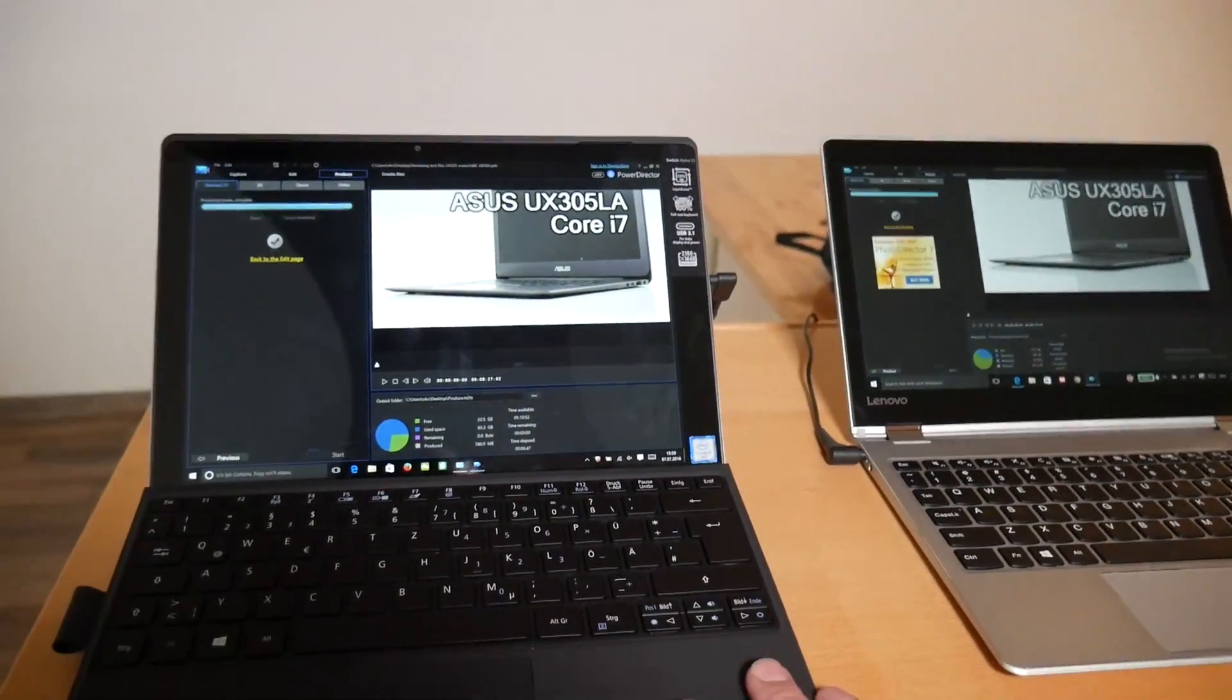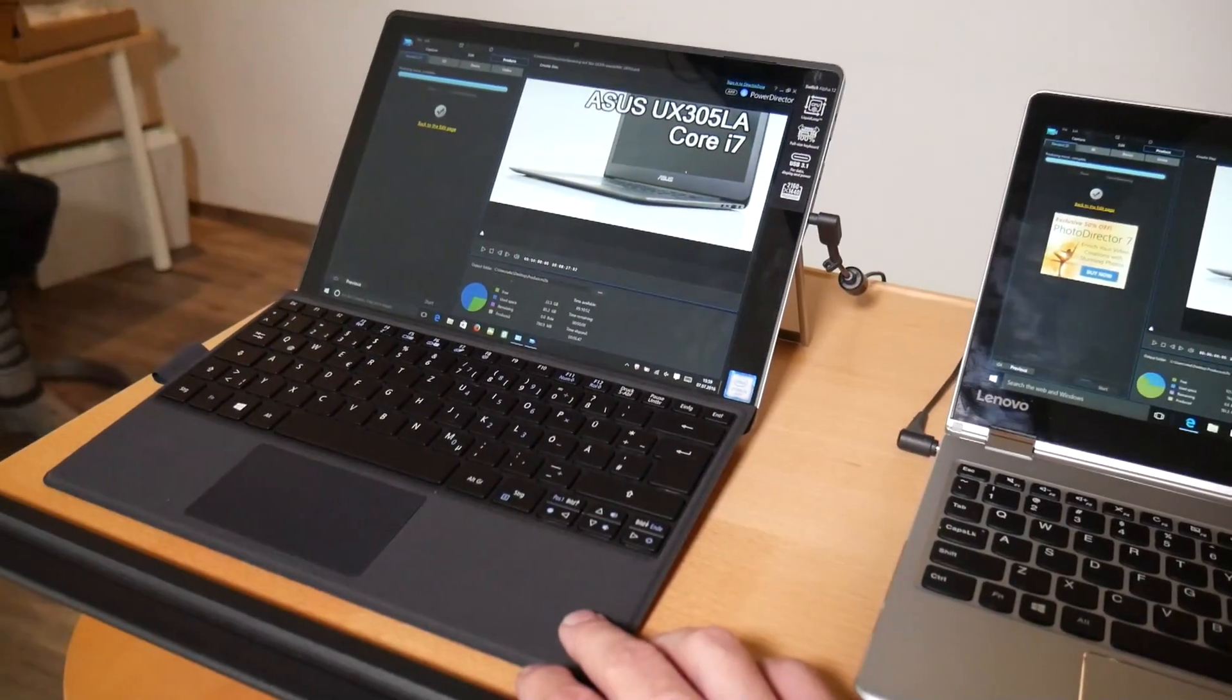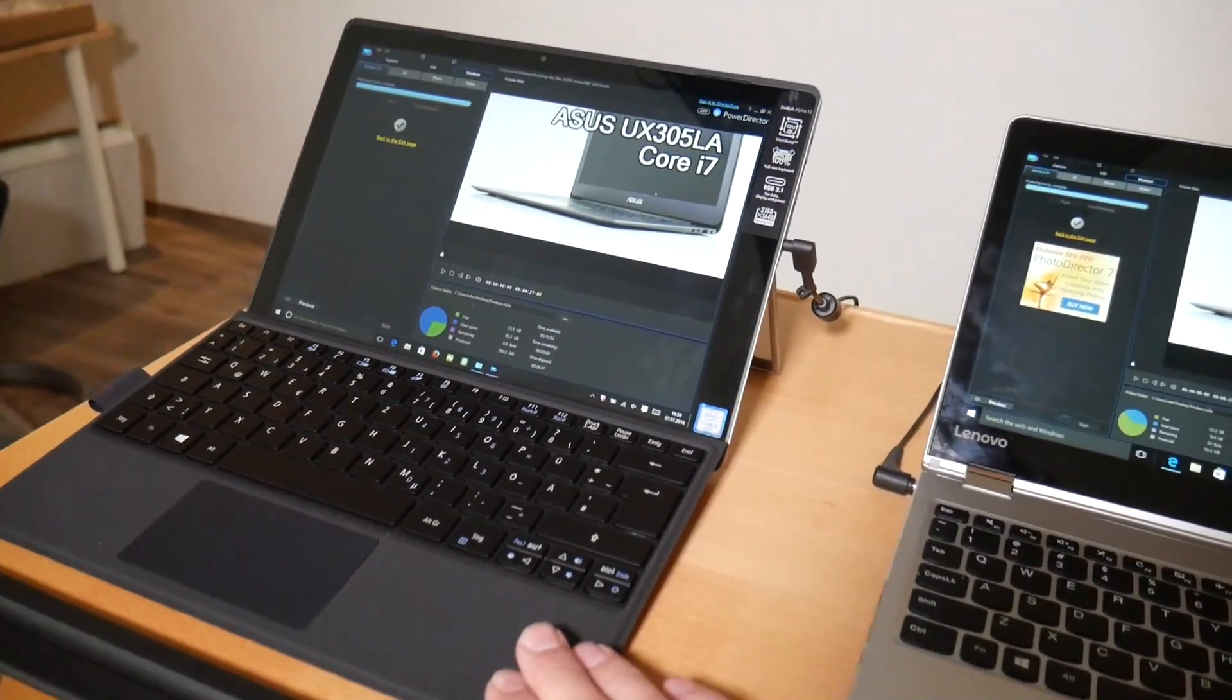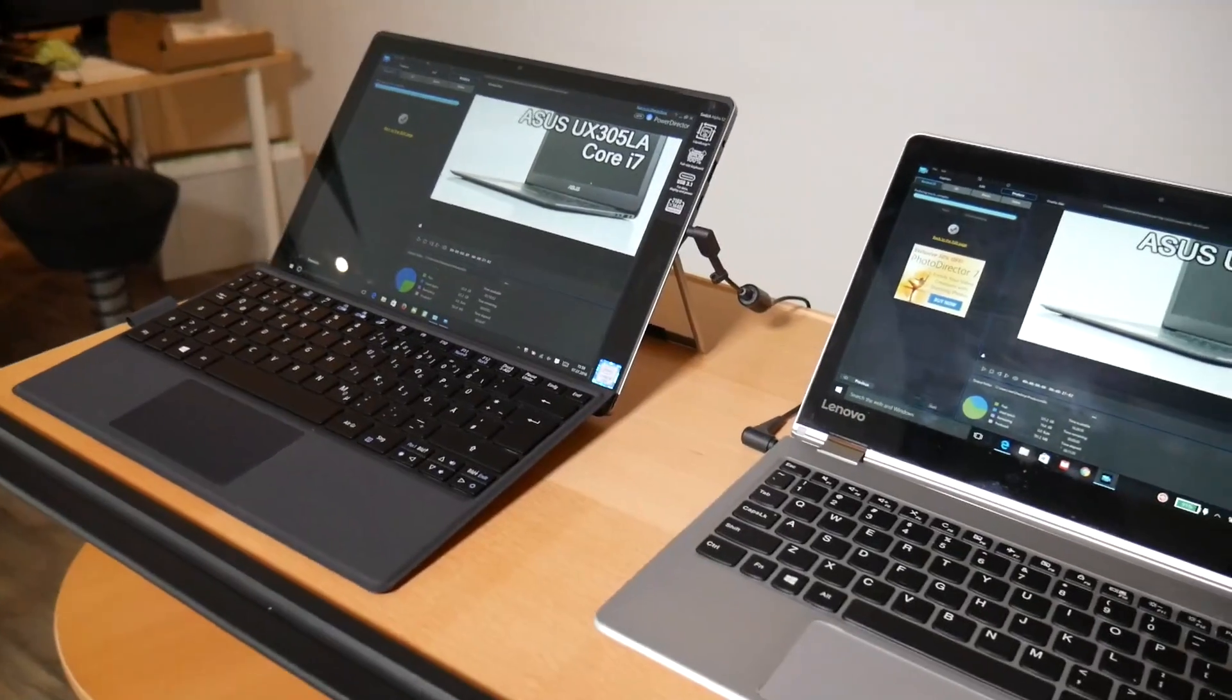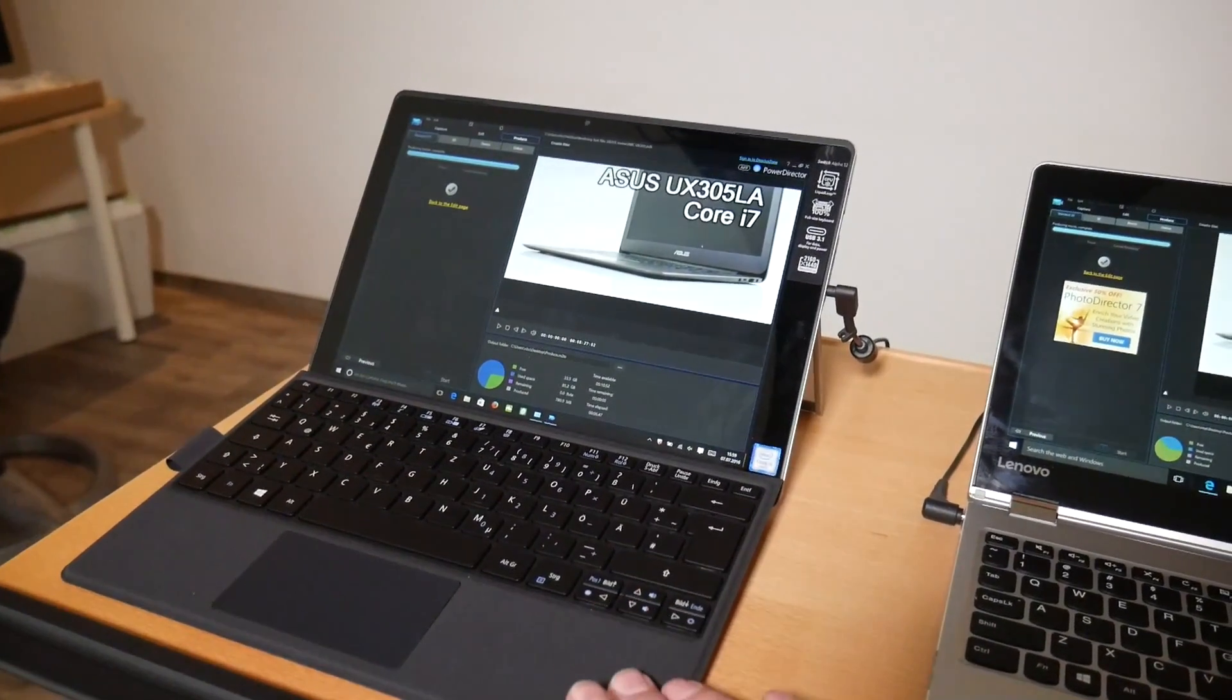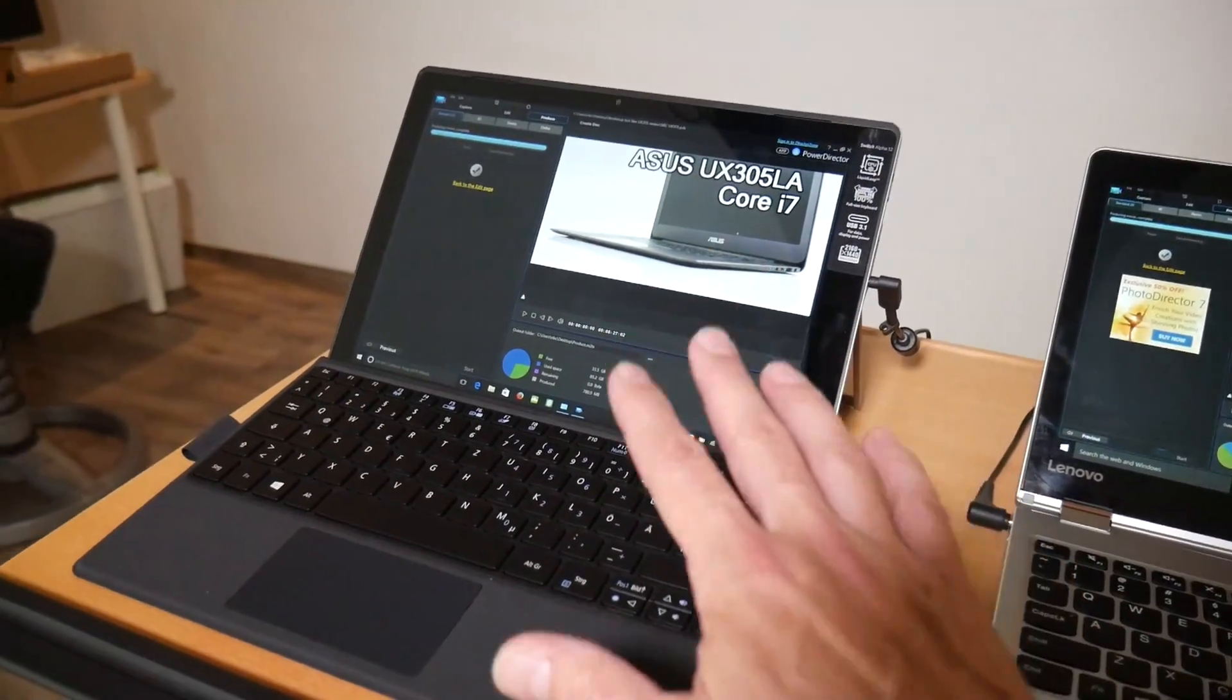The really interesting thing about this is that Acer are bringing this in at 800 euros as well. I'm not sure if that is the Core i5 version at 800 euros. I think it is with 4 gigs of RAM, but you can go up to 8 gigs of RAM and a 256 gig SSD in here as well. So it's fanless.